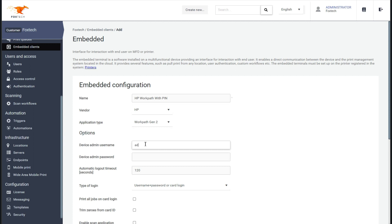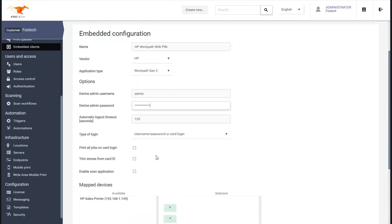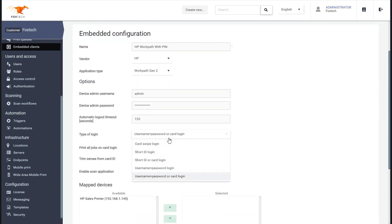Type in the admin username and password. Choose your login type. Here we have PIN and Card.